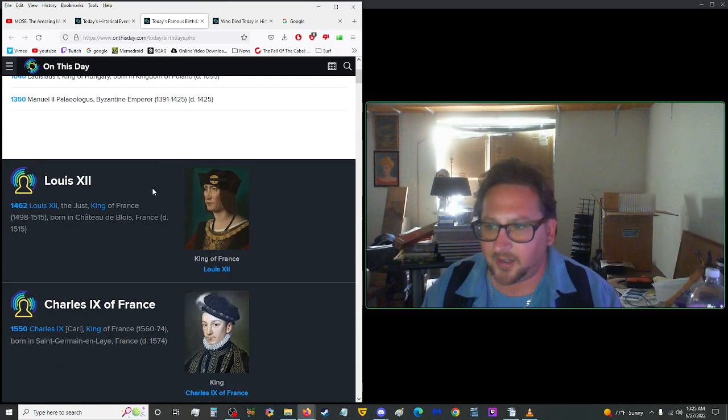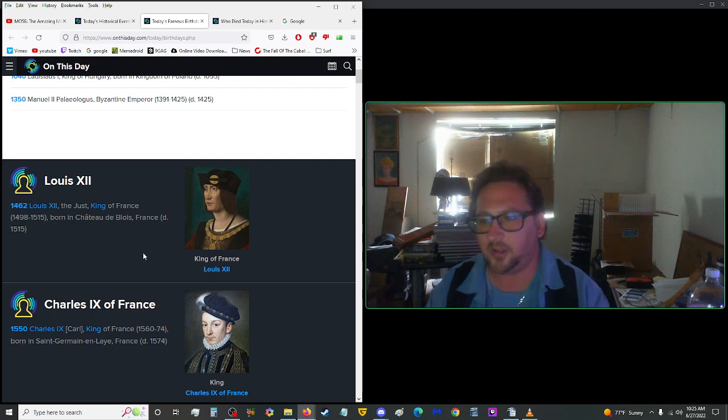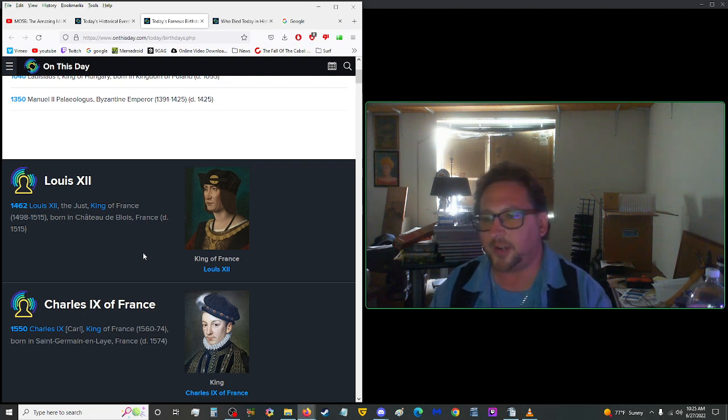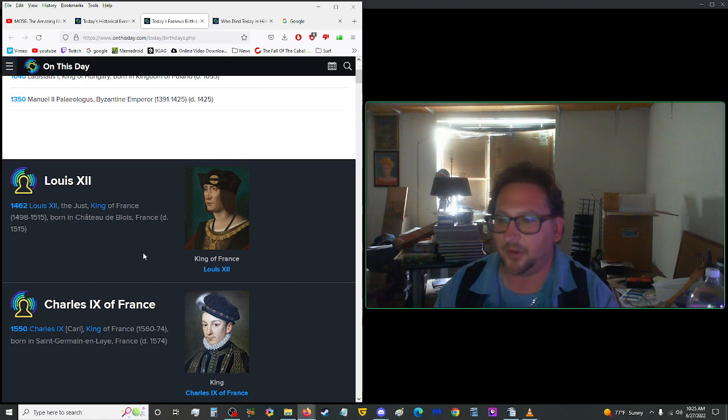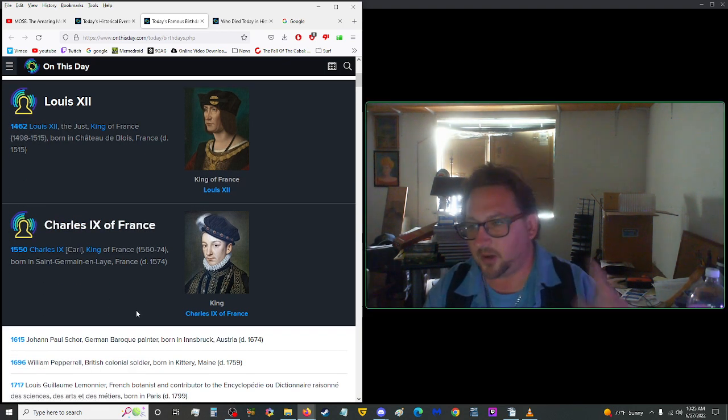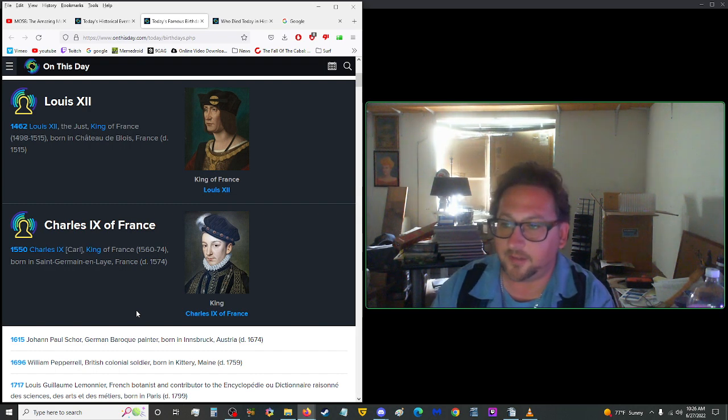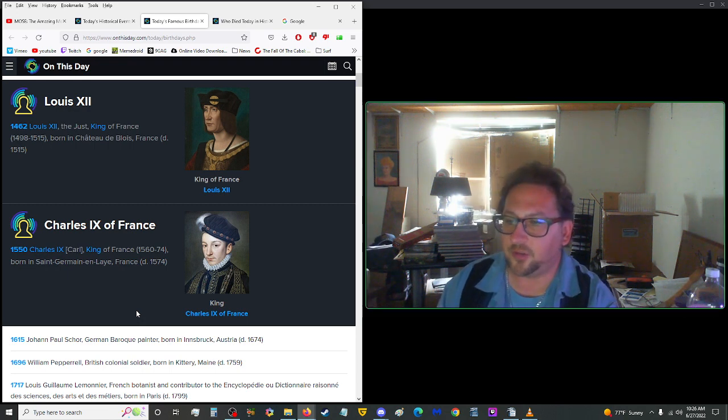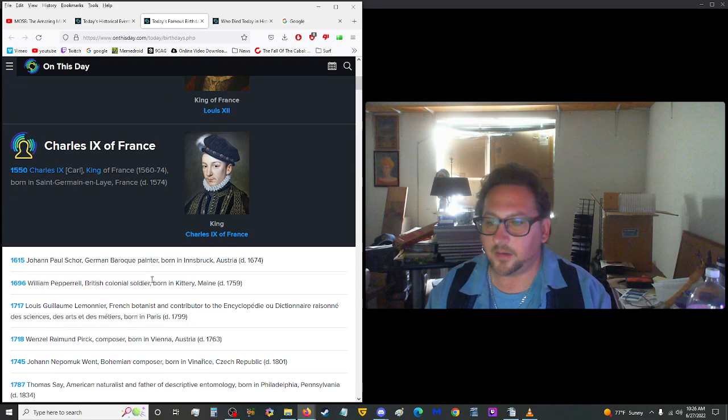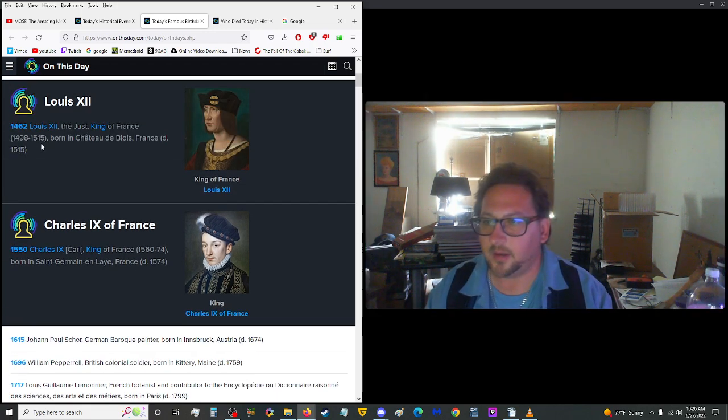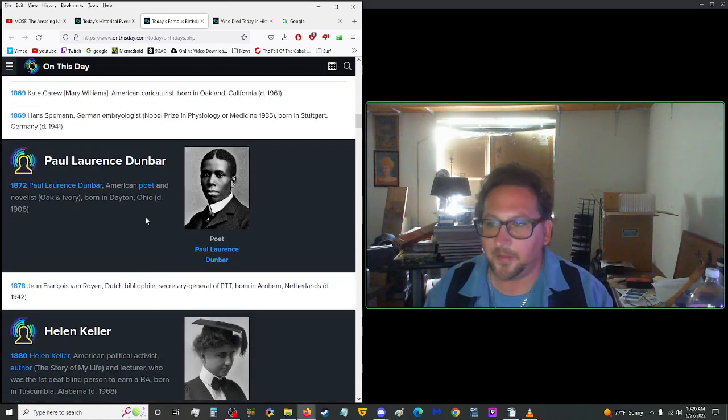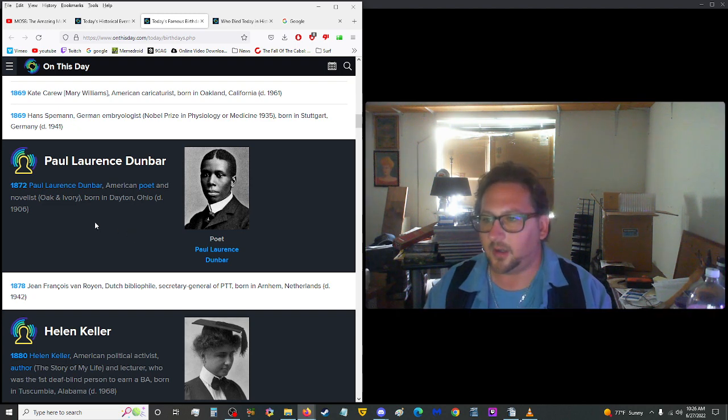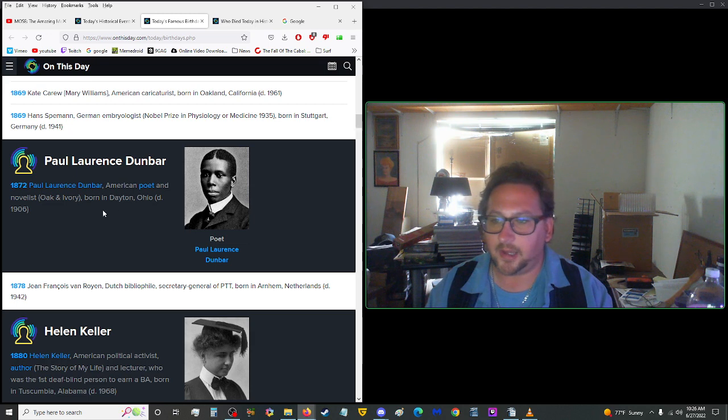Anyway, moving on into Births. In 1462, Louis XII, the Just, who was a king of France from 1498 through 1515, was born in Château de Blois, France. He died in 1515. Charles IX of France was born on this date in 1550. He was also called Carl, the king of France from 1560 to 74. He was born in St. Germain-en-Laye in France, dying in 1574. So they die in office. In 1872, Paul Lawrence Dunbar was a U.S. poet and novelist, Oak and Ivory. He was born in Dayton, Ohio, dying in 1906. Helen Keller, born on this date in 1880. She was a U.S. political activist, an author, The Story of My Life, and a lecturer who was the first deaf-blind person to earn a B.A. What's a B.A.? Badass? Bachelor of Arts. Ah okay, or badass, whatever you want. Well I mean, I can't think of anything more badass than learning how to speak without being able to hear or see.